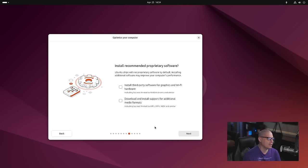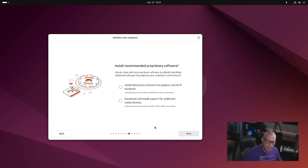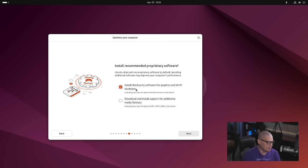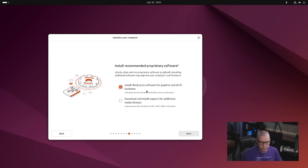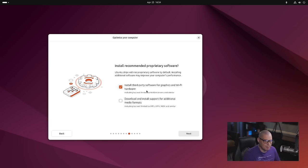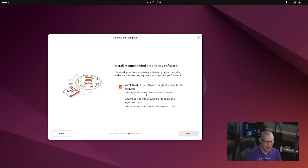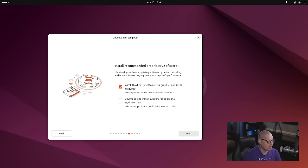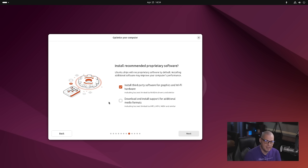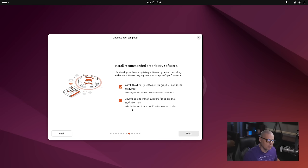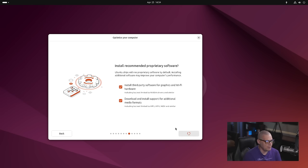Install recommended proprietary software. Unless you know that you can get by with purely free drivers, you probably need to tick this on. This is your graphics drivers and Wi-Fi drivers, especially if you're on a laptop. Chances are your Wi-Fi card has to have a proprietary driver or you're not going to have Wi-Fi on that laptop. You also have an option to download and install support for additional media formats. This is all your multimedia codecs. Yes, you should also tick that on. Unless you have a reason not to, just by default tick both of these on.